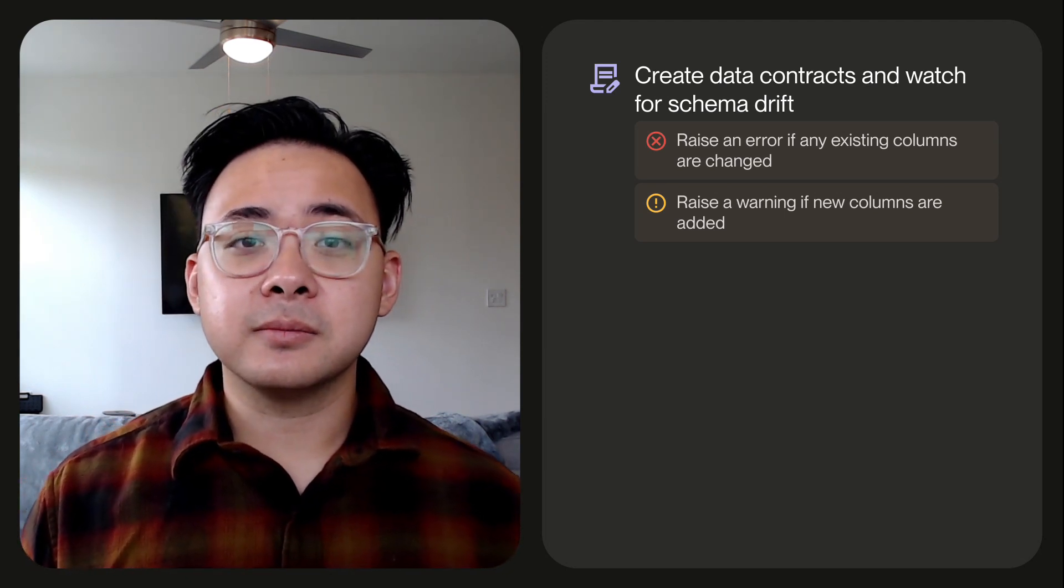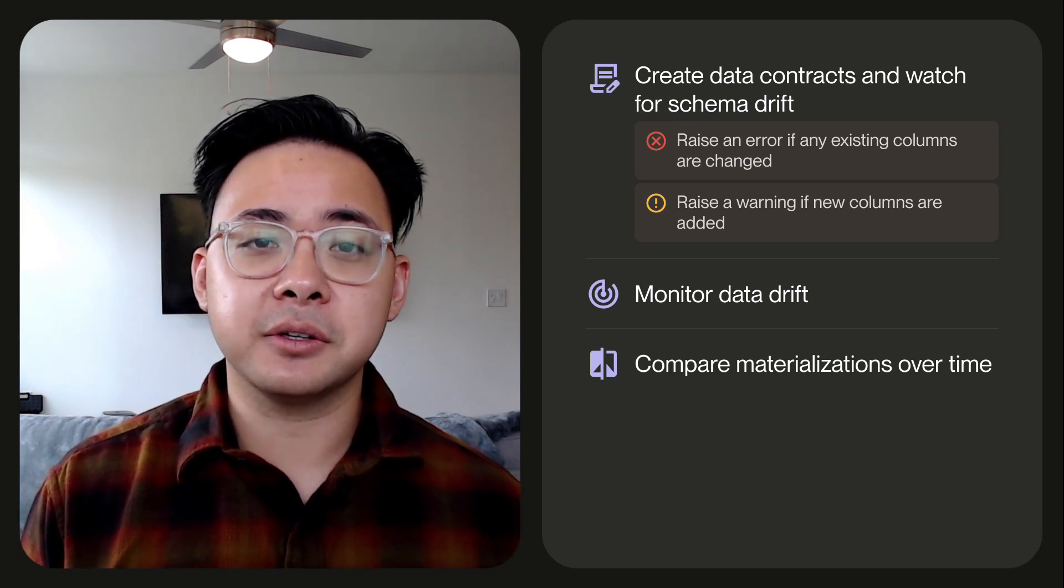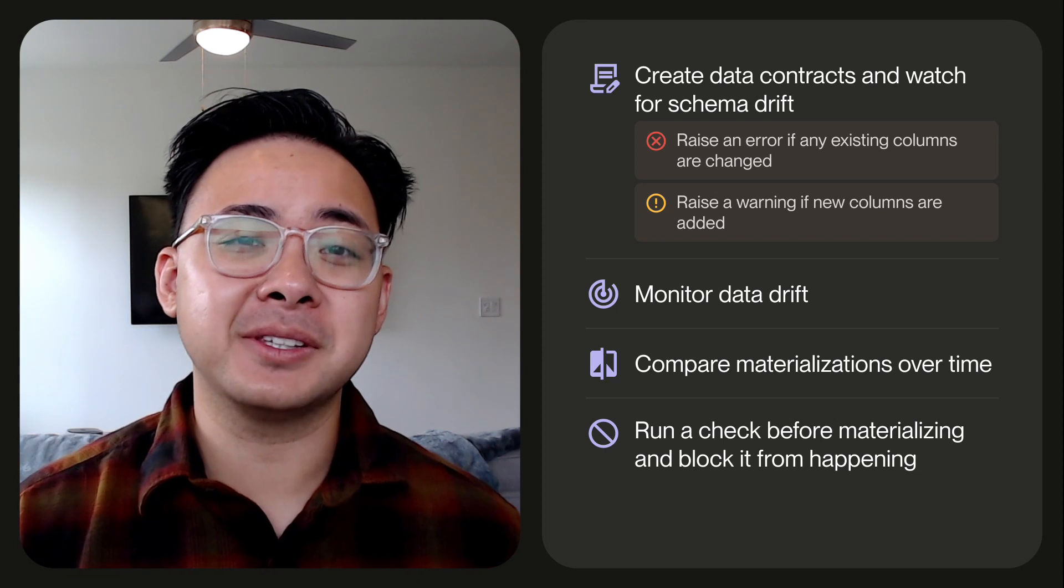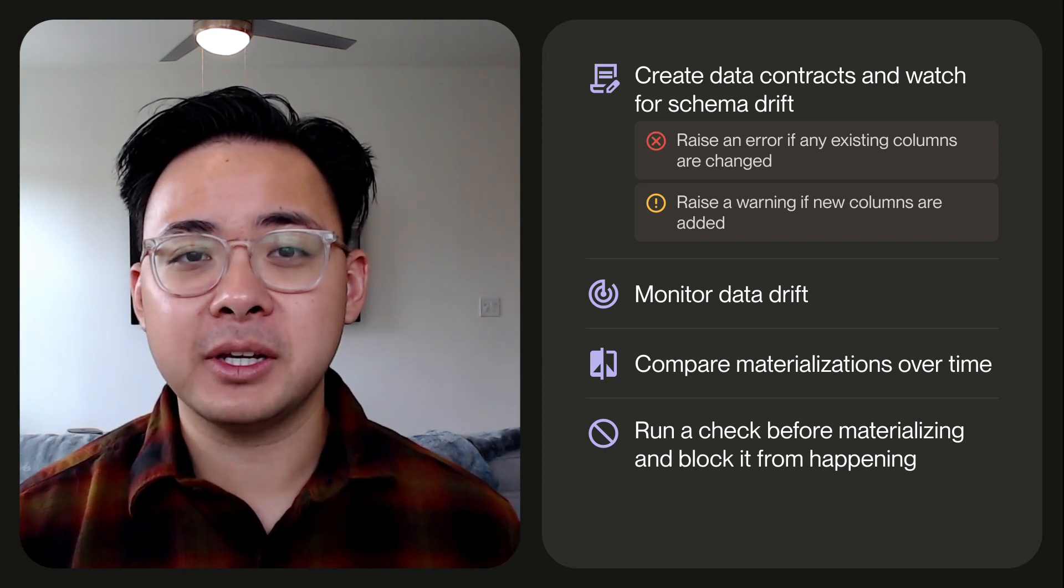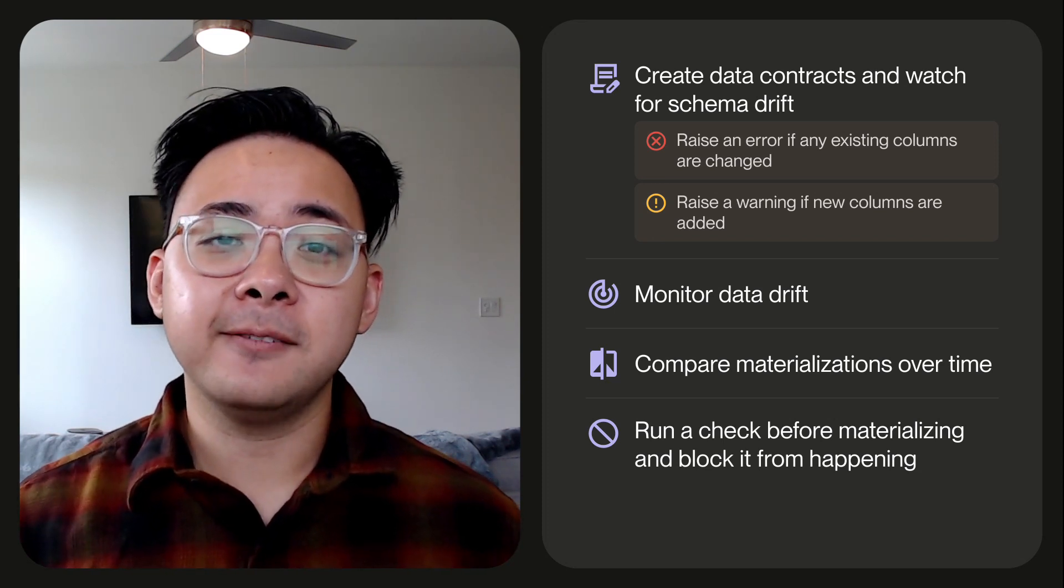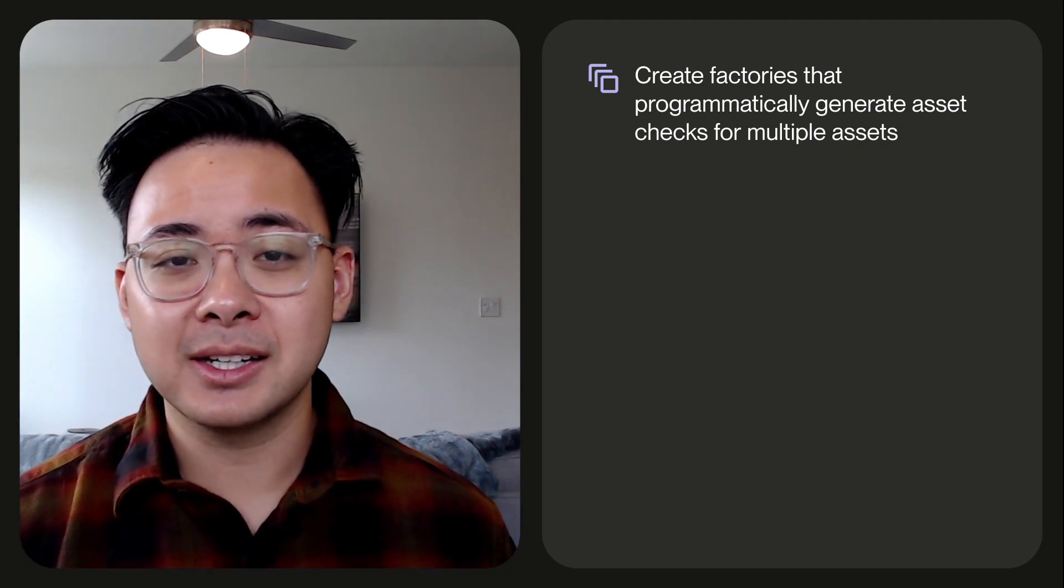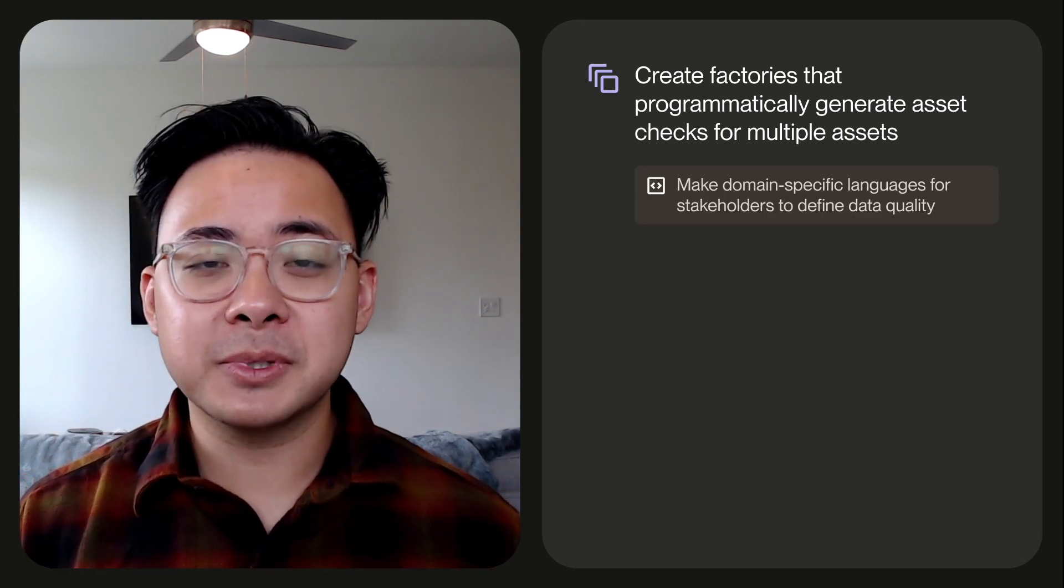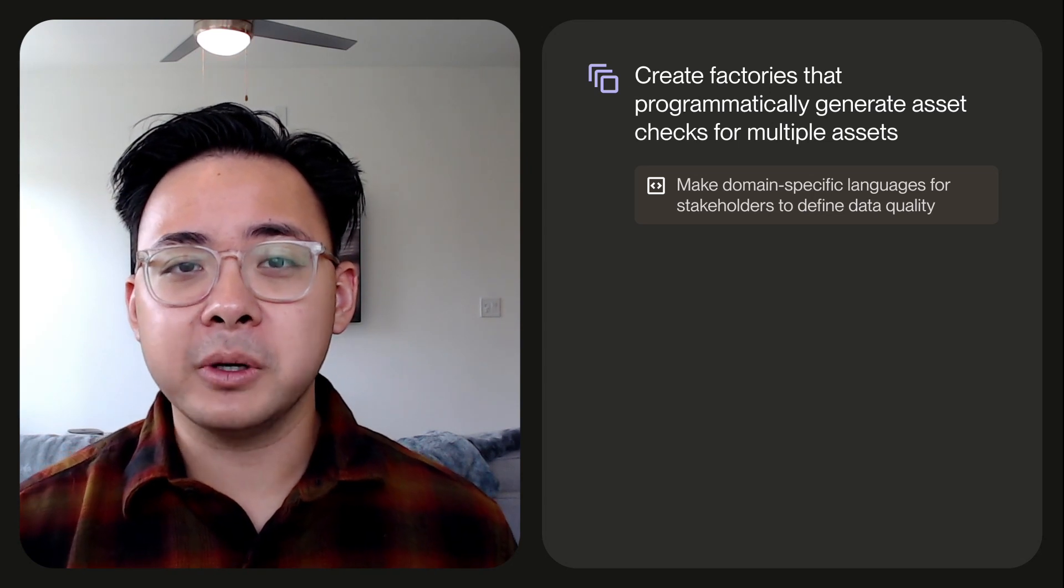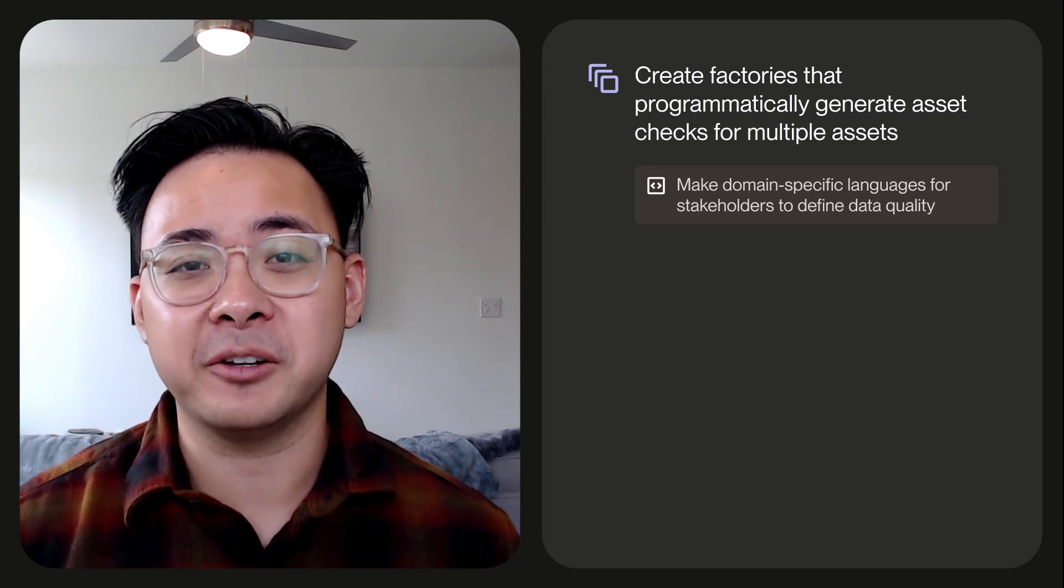And as you saw in the previous example, you can monitor data drift and compare materializations over time. You can also run a check before materializing and block that asset materialization from happening if it doesn't match the data quality standards that we have. And finally, you can programmatically make factories that generate asset checks for multiple assets. This enables you to make domain-specific languages that you can share with your stakeholders, empowering them to define data quality and make asset checks without ever writing a single line of Python.